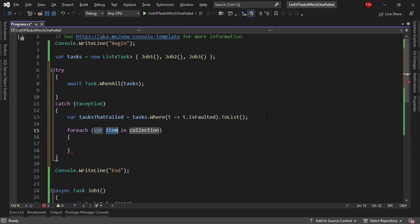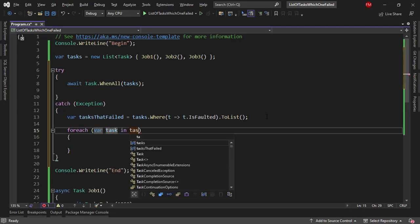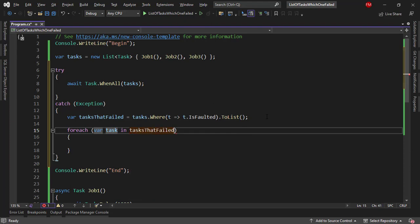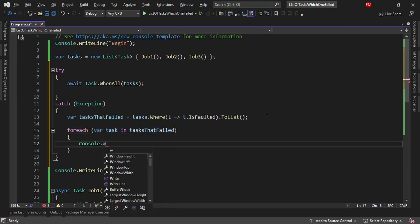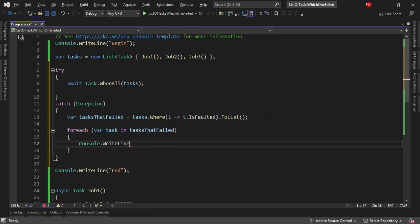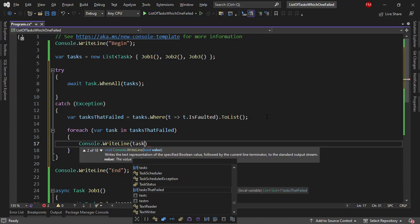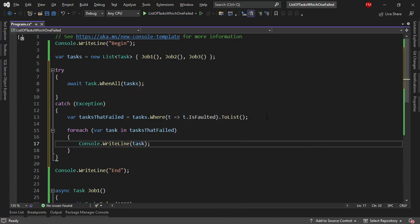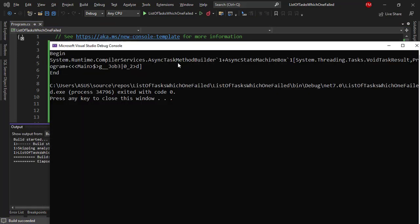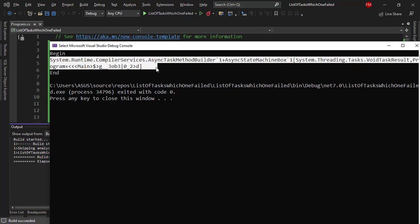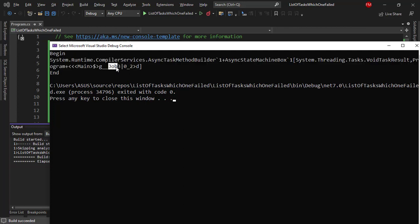Now with this I can do a foreach task in tasksThatFailed and here I will write Console.WriteLine task. Control F5 and we're going to see that here on the console you can see that our application didn't abruptly stop and here we can see the ToString representation of the task. And here we have job three which is the method which threw the exception.